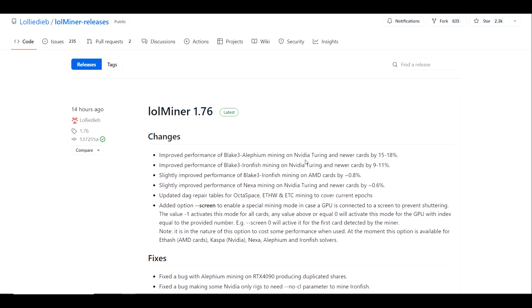They claim to have improved performance on Alephium by up to 15 to 18 percent, as well as improved IronFish by 9 to 11 percent. They also have slightly improved performance on IronFish on AMD cards by roughly 1 percent, and slightly improved performance on Nexa as well by under one percent.